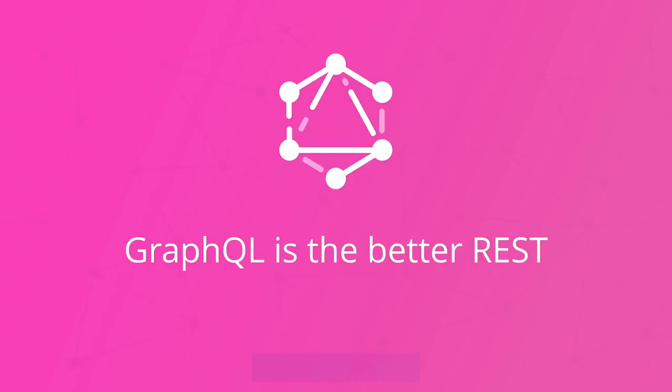In this chapter, you'll learn why GraphQL is the better alternative to RESTful APIs.